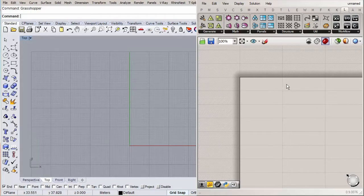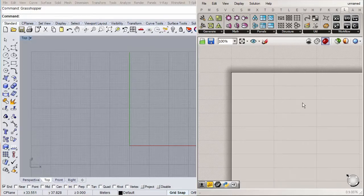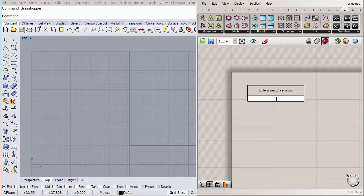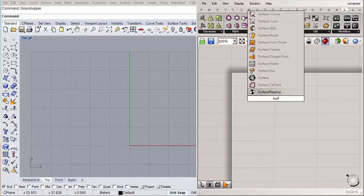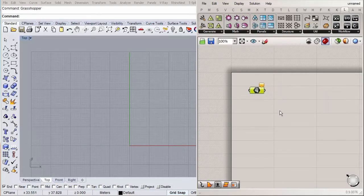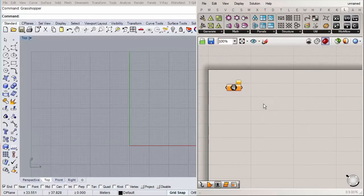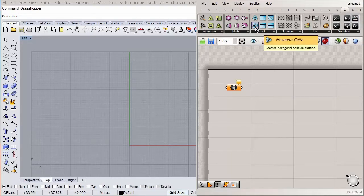If everything worked out, an extra tab will appear — that's the Lunchbox tab. The component we're interested in is called Hexagonal Panels on Surface. First, let's insert a Surface component by double-clicking the canvas and typing 'surface'. Then go to your Lunchbox toolbar and click on the Hexagonal Cells component.